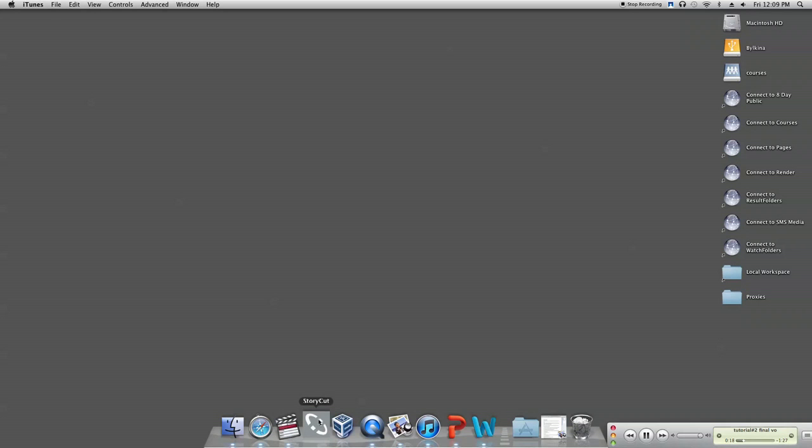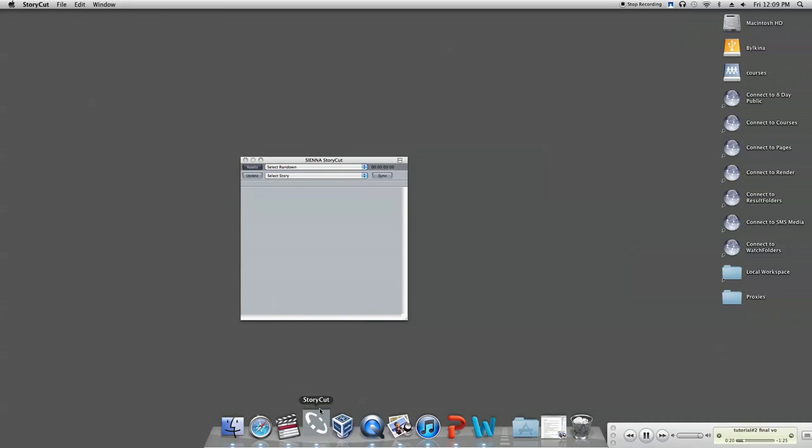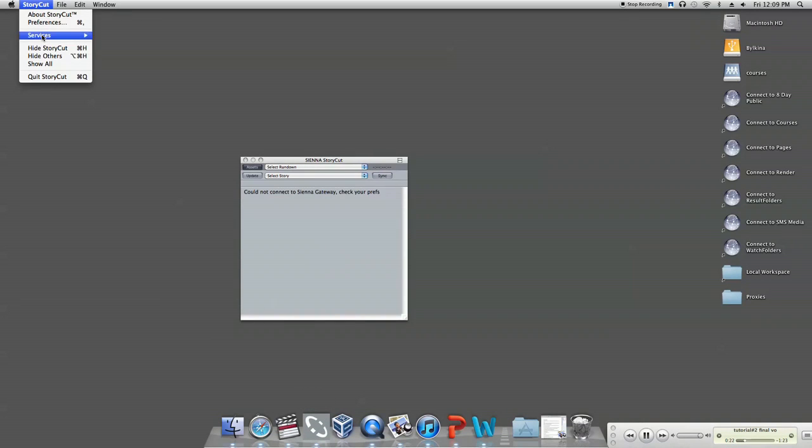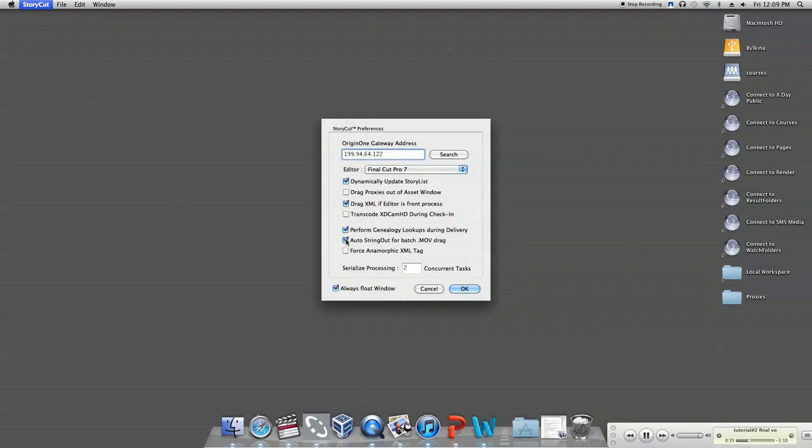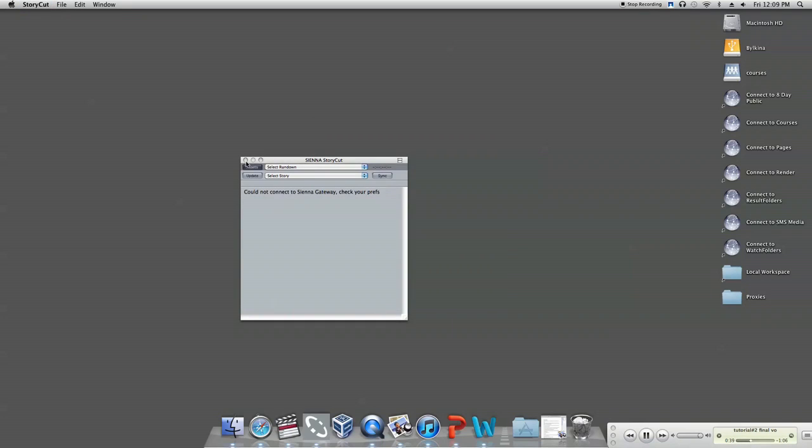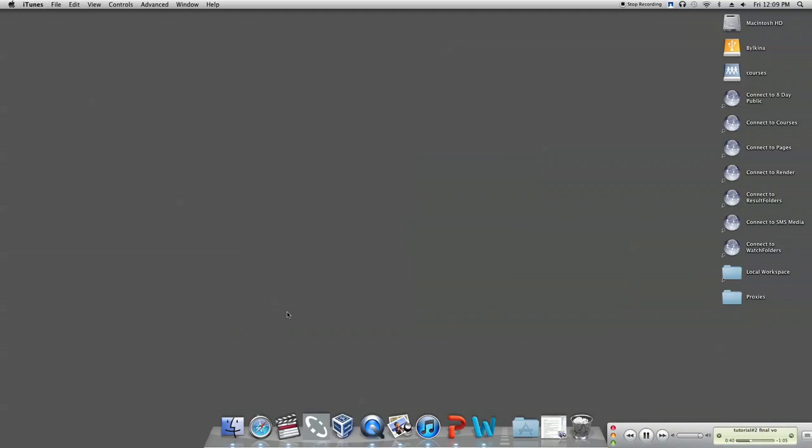To start, open StoryCard on your computer. Check the StoryCard preferences and make sure you have the right IP address entered. It should be 199.94.64.122. Check the box autostring out for batch.mov. Click close and reopen StoryCard.